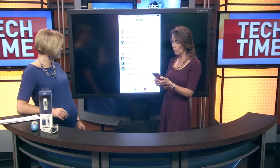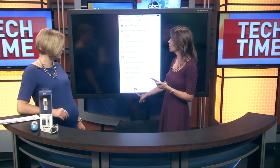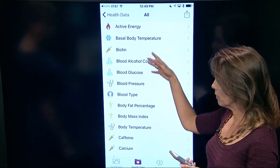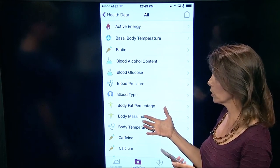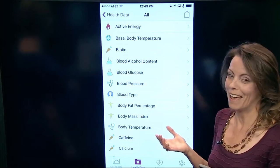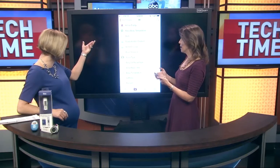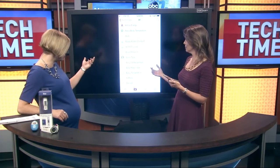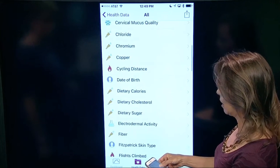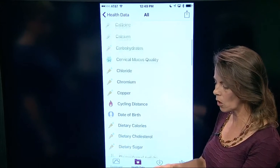If you don't have an app you're using, you can actually put in your own health information manually. These are all the different things you can track in this app — it's really unbelievable, there are over 75 different health metrics. Blood type, glucose, blood pressure, calcium, copper, cycling — the list keeps going, all the way through the alphabet.